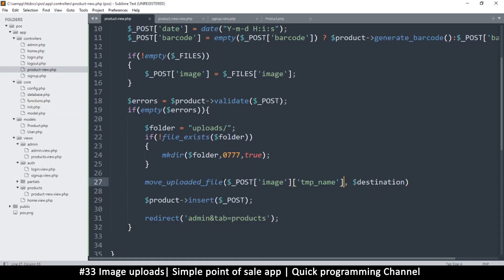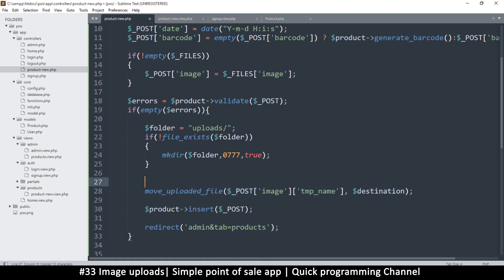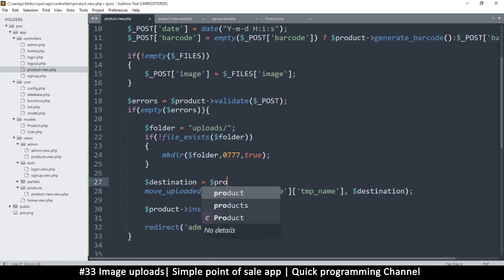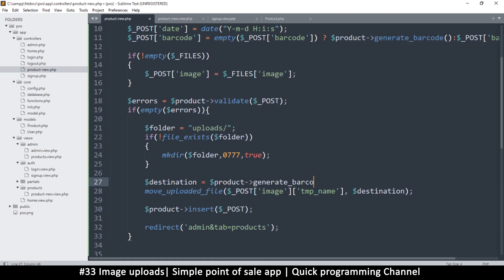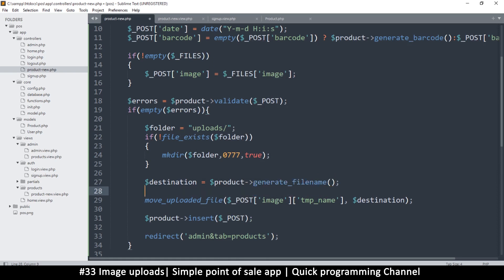That's the source and then this is the destination. So what is the destination? Let's create it. Destination is equal to product and we'll say generate, instead of barcode, file name. It's a function so we do that. Now we can supply a file extension here that we want. In case the image is a png we'll need to supply png there, but how do we get that?